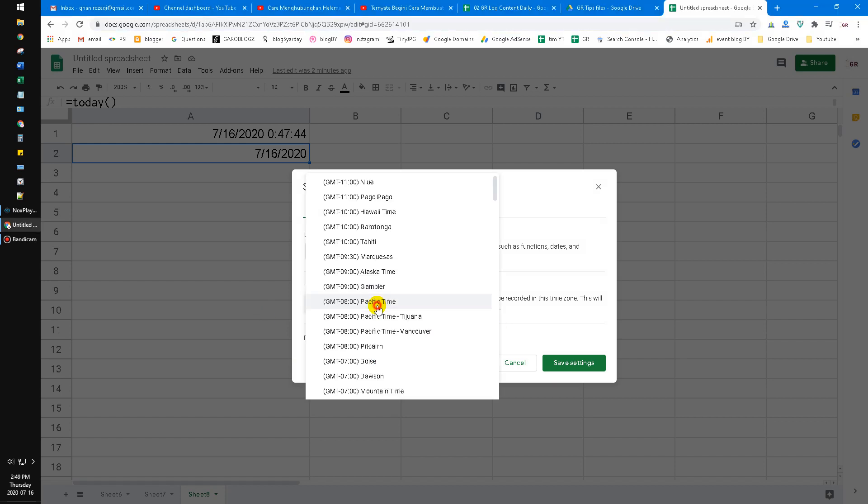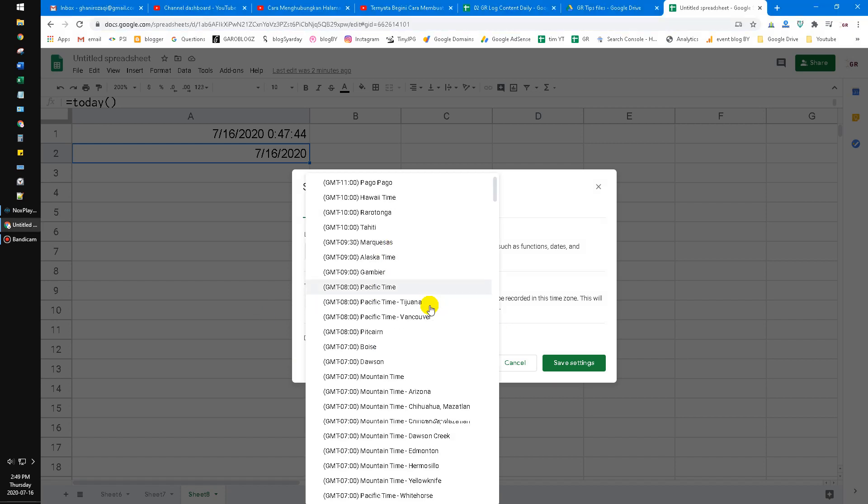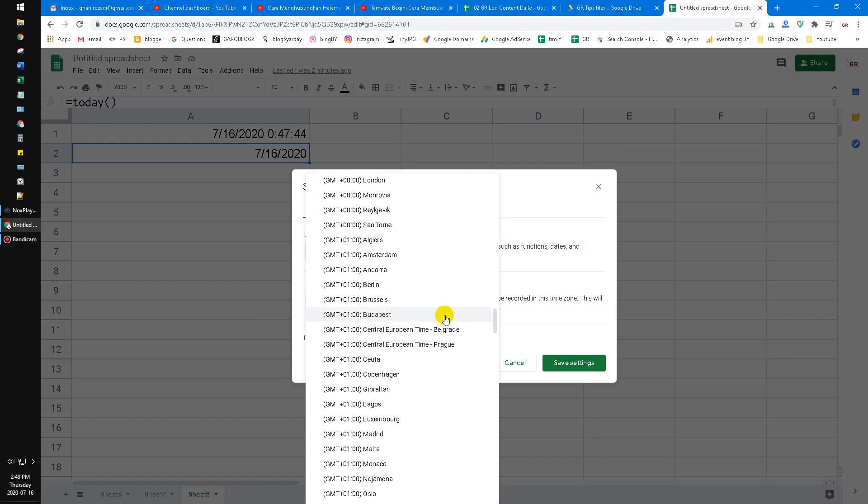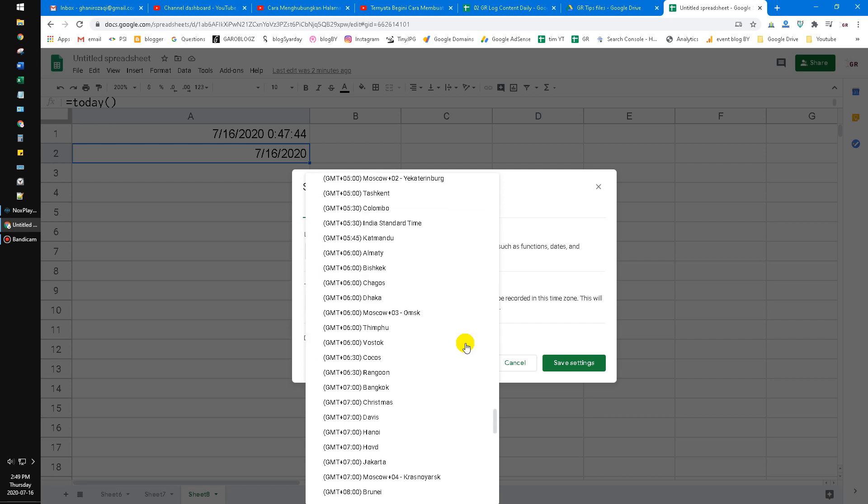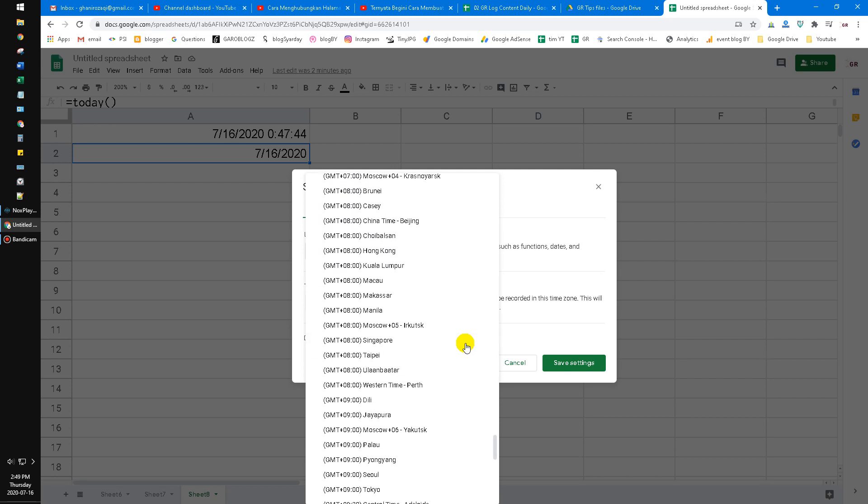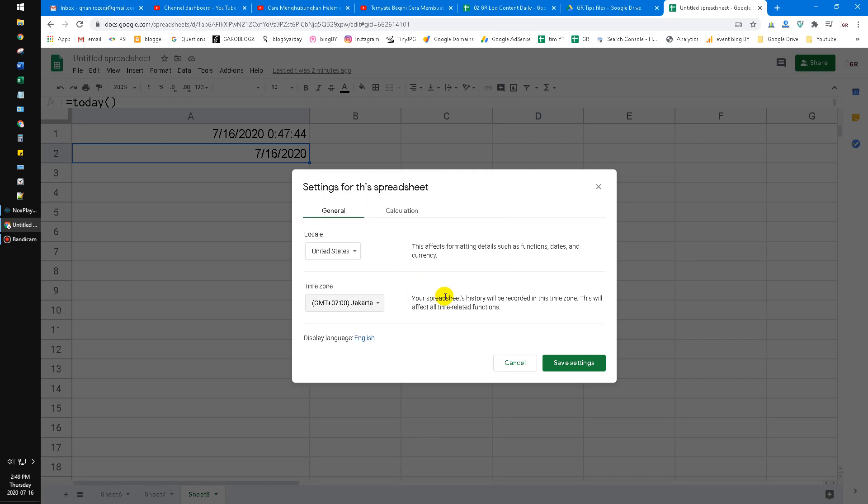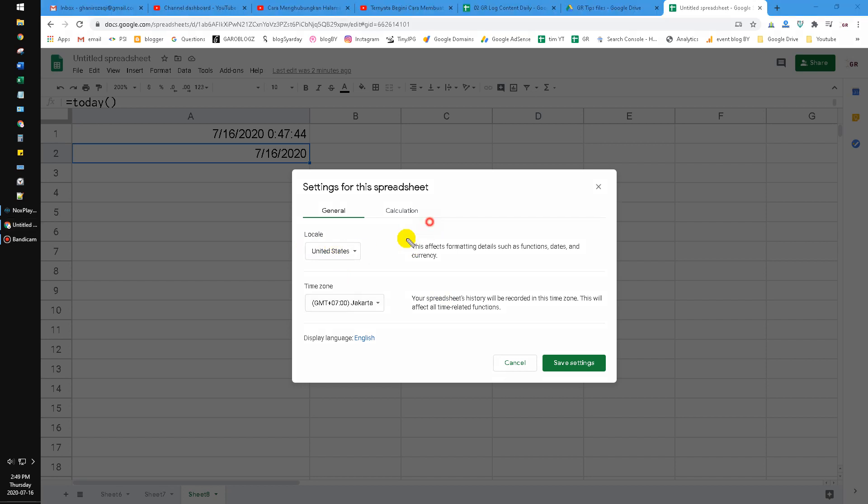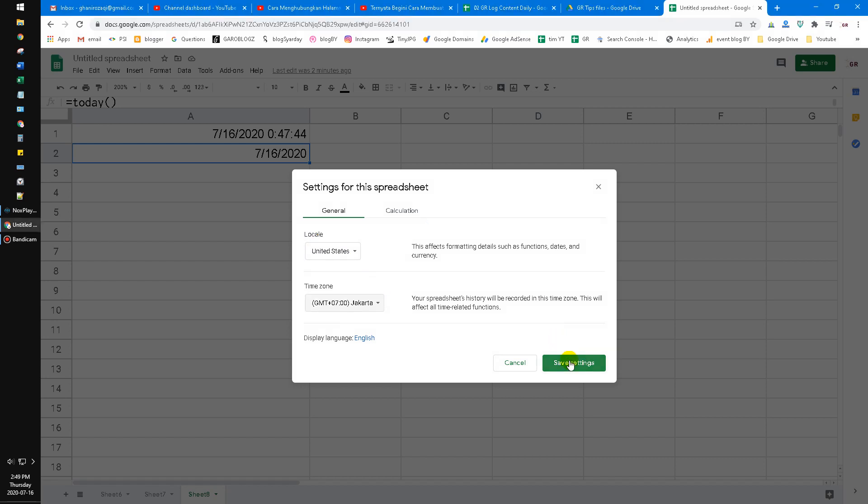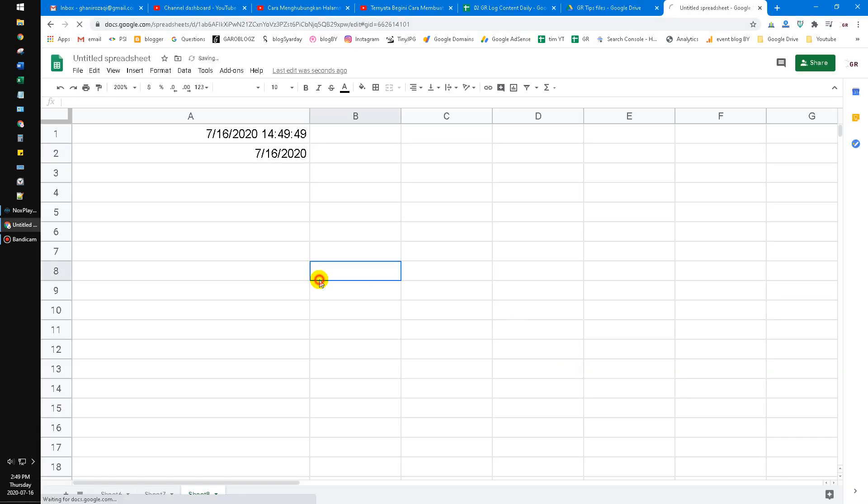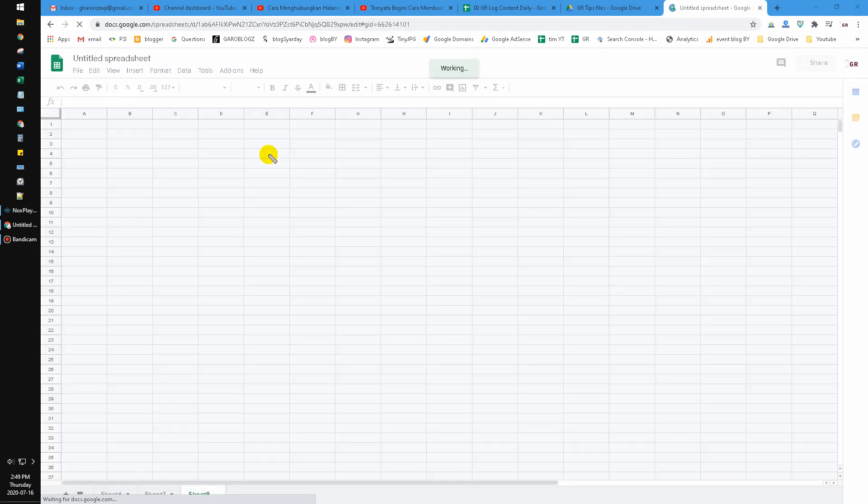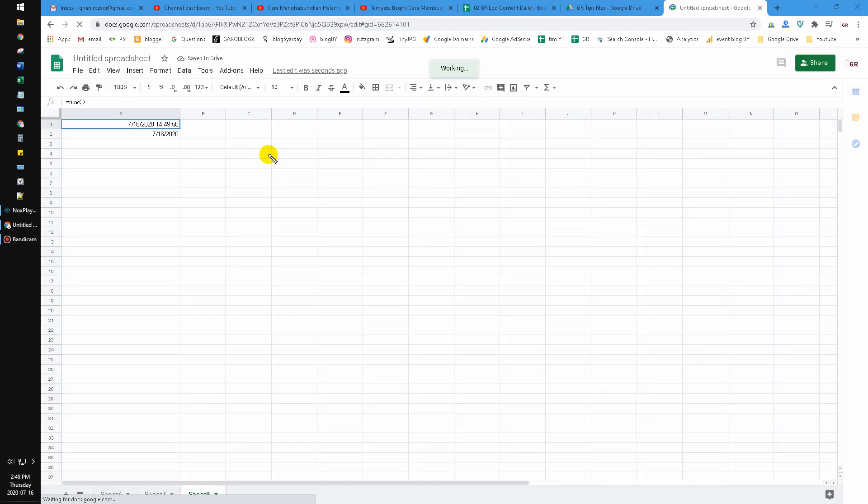You also can change the currency format, like comma and dot. There are several country different formats. And then click Save Settings. Now, as you can see, it will refresh right away.